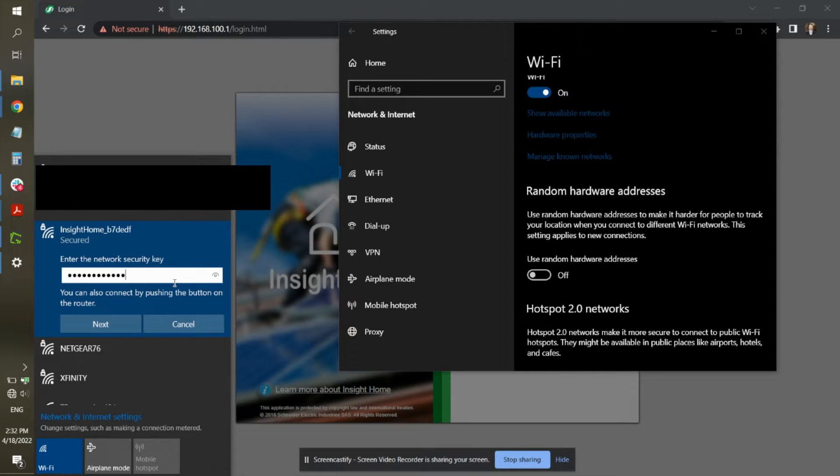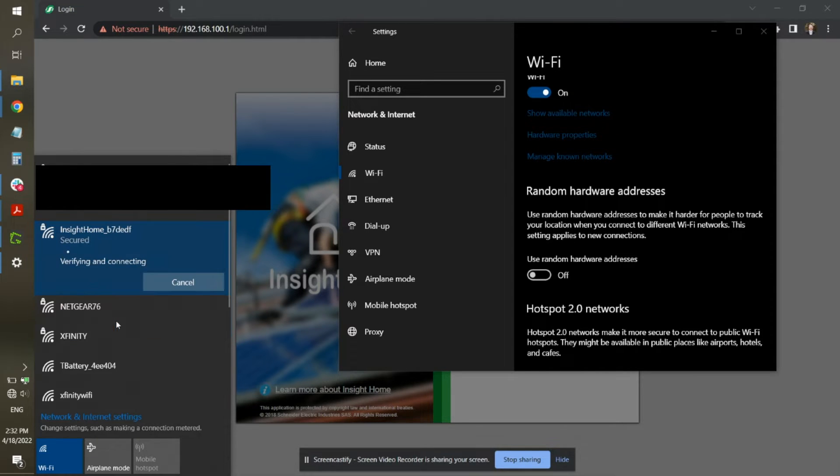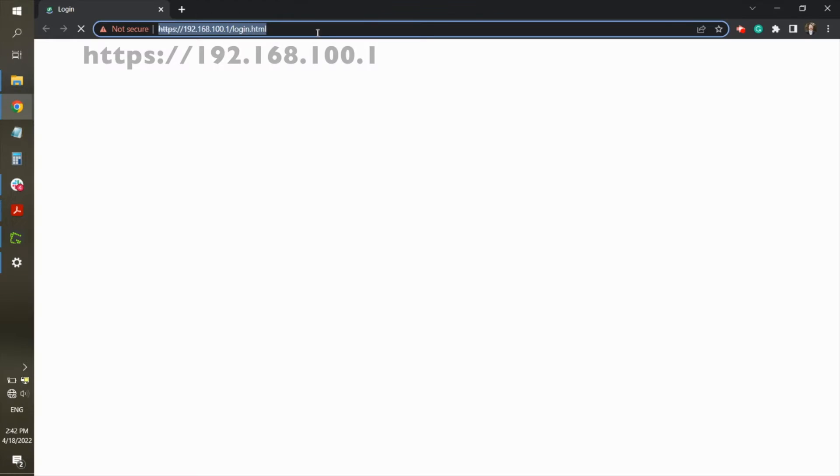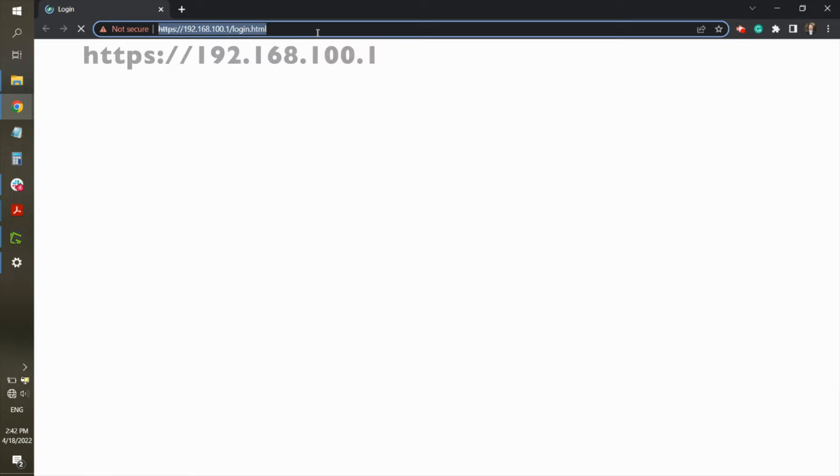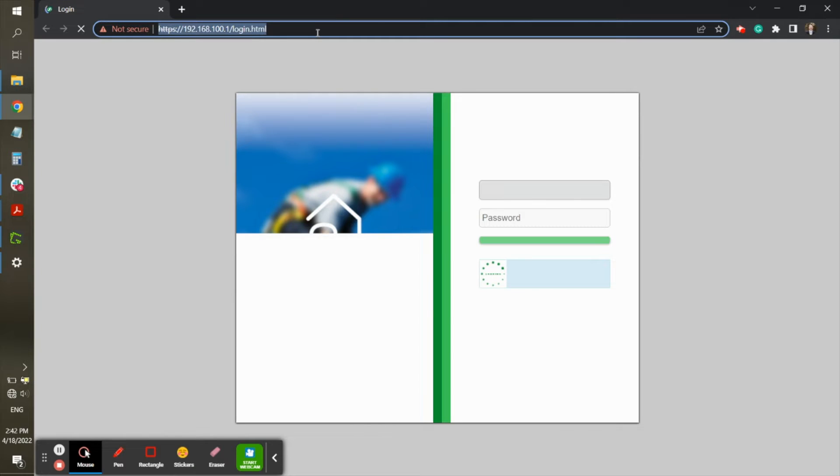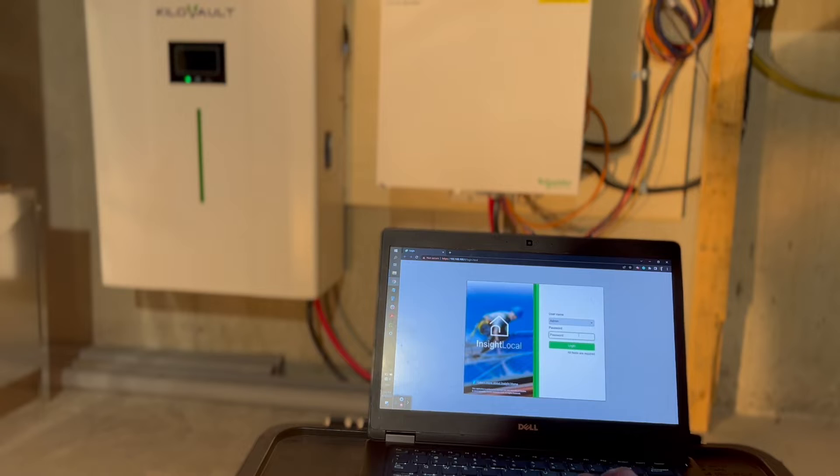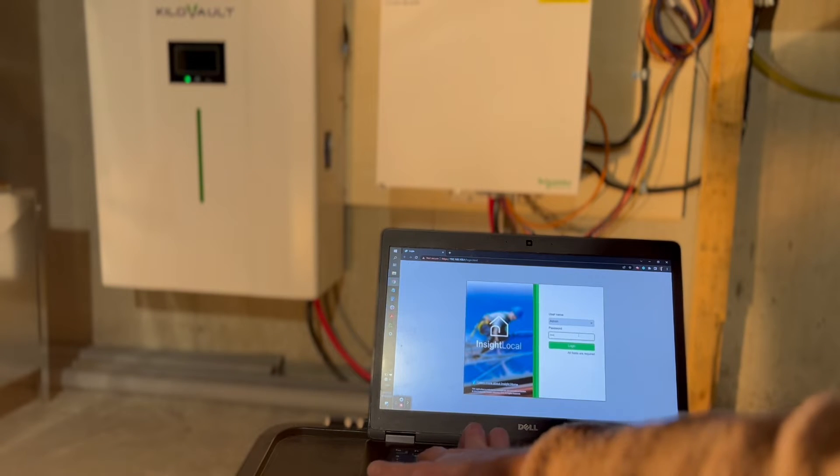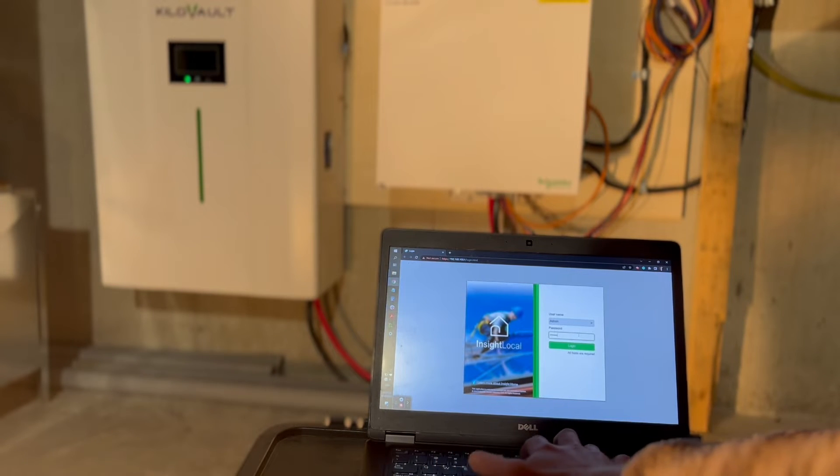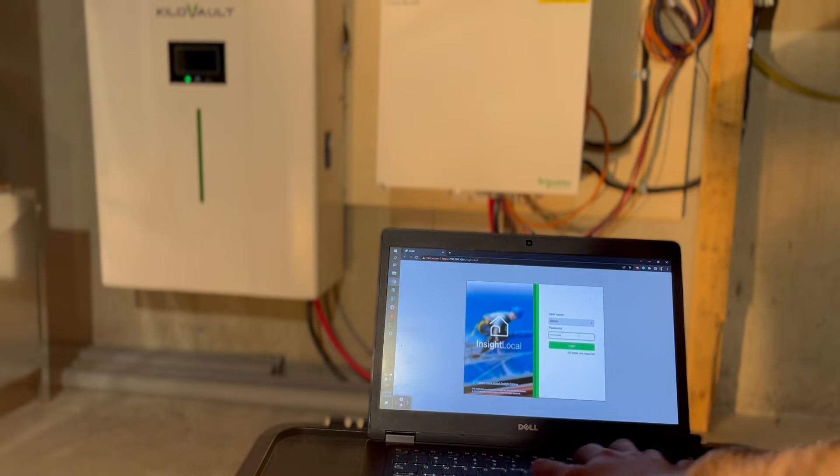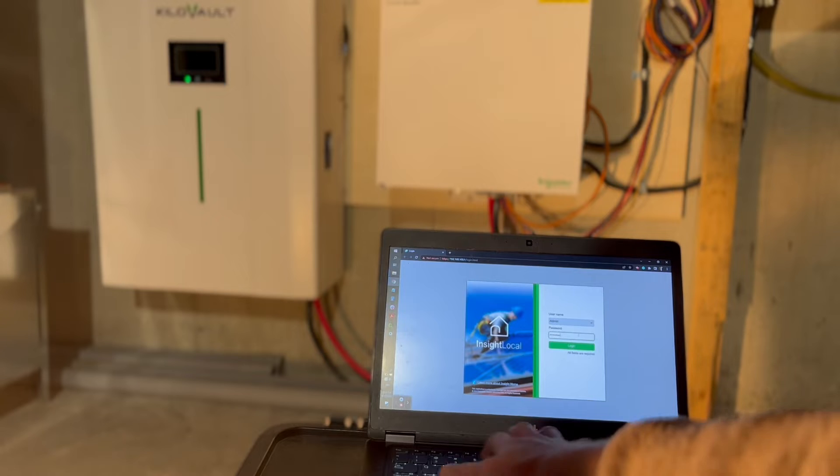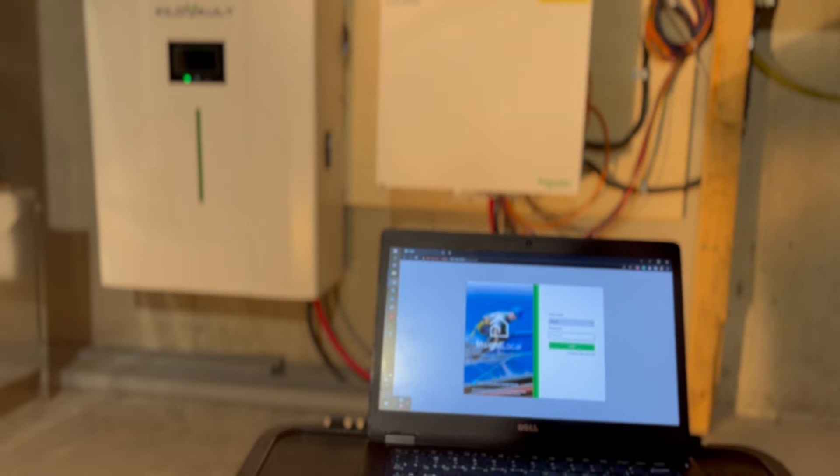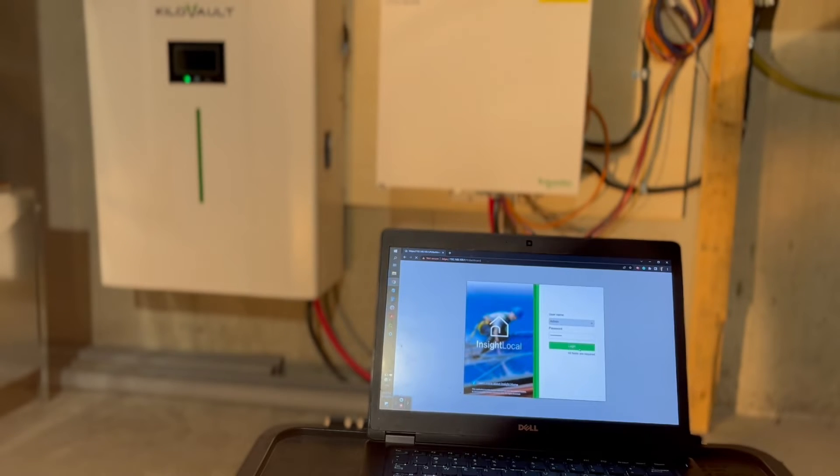You can then enter the network password, which is printed on the back side of the Insight Home or facility. Once you have successfully connected to the Insight Home, open a web browser and go to the IP address shown in the Insight manual. You will use admin as the username and admin123 as the password, at which point you will be prompted to set your own password, which I had already done prior to this video.